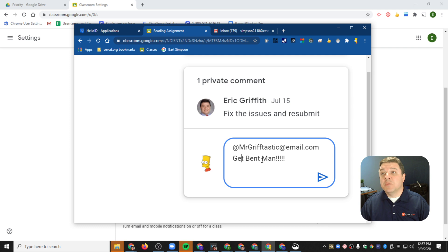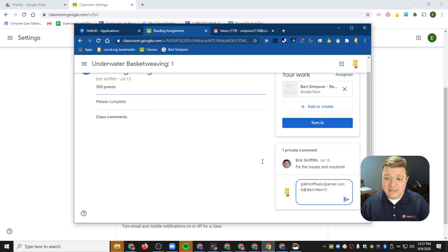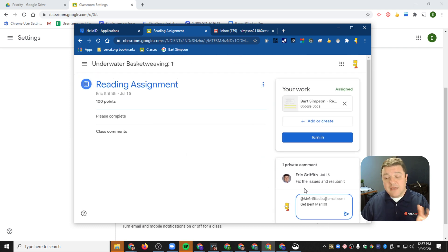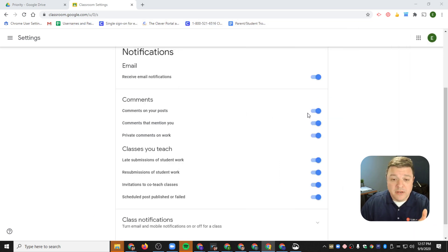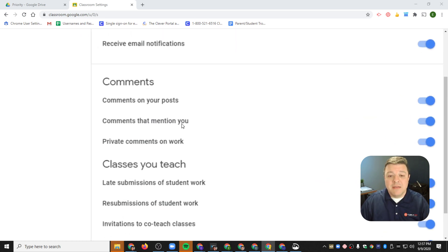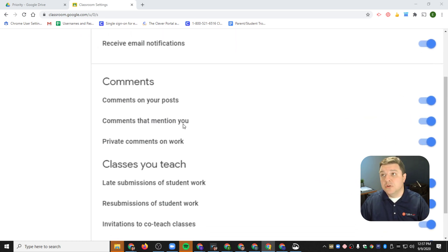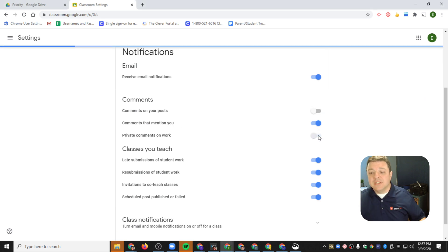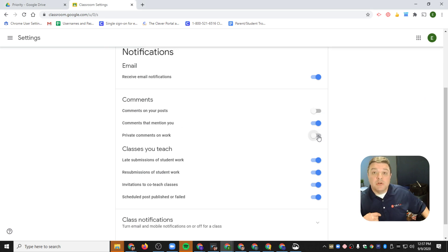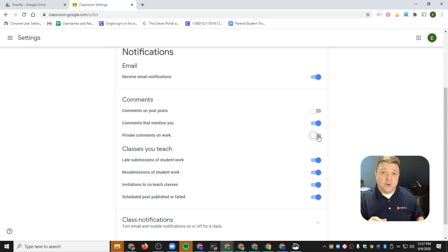In this private message, he told me to get bent — so if he does this and hits send, this is considered not only teacher abuse (and I'm appalled by your language, Bart), but it's also considered a comment that mentions you. So if you leave that 'comments that mention you' toggle on, that's where you'll get those notifications.